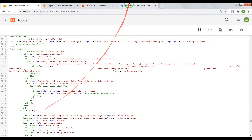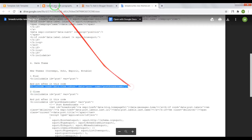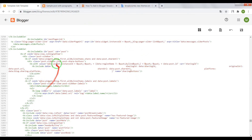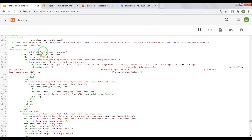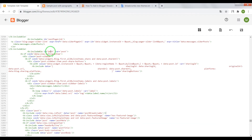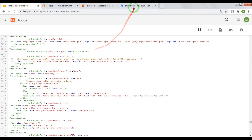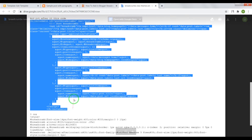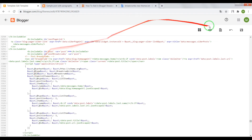Press Enter, then scroll the page. Now we need to close b:includable id post for post. Close it and press Enter. Copy the HTML code and paste it in this place.